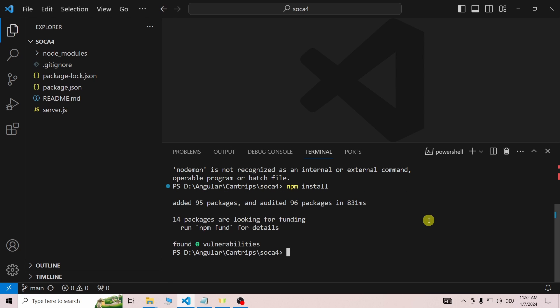To do so, enter npm install in the terminal and press enter. When the command has run, a node modules folder should appear.